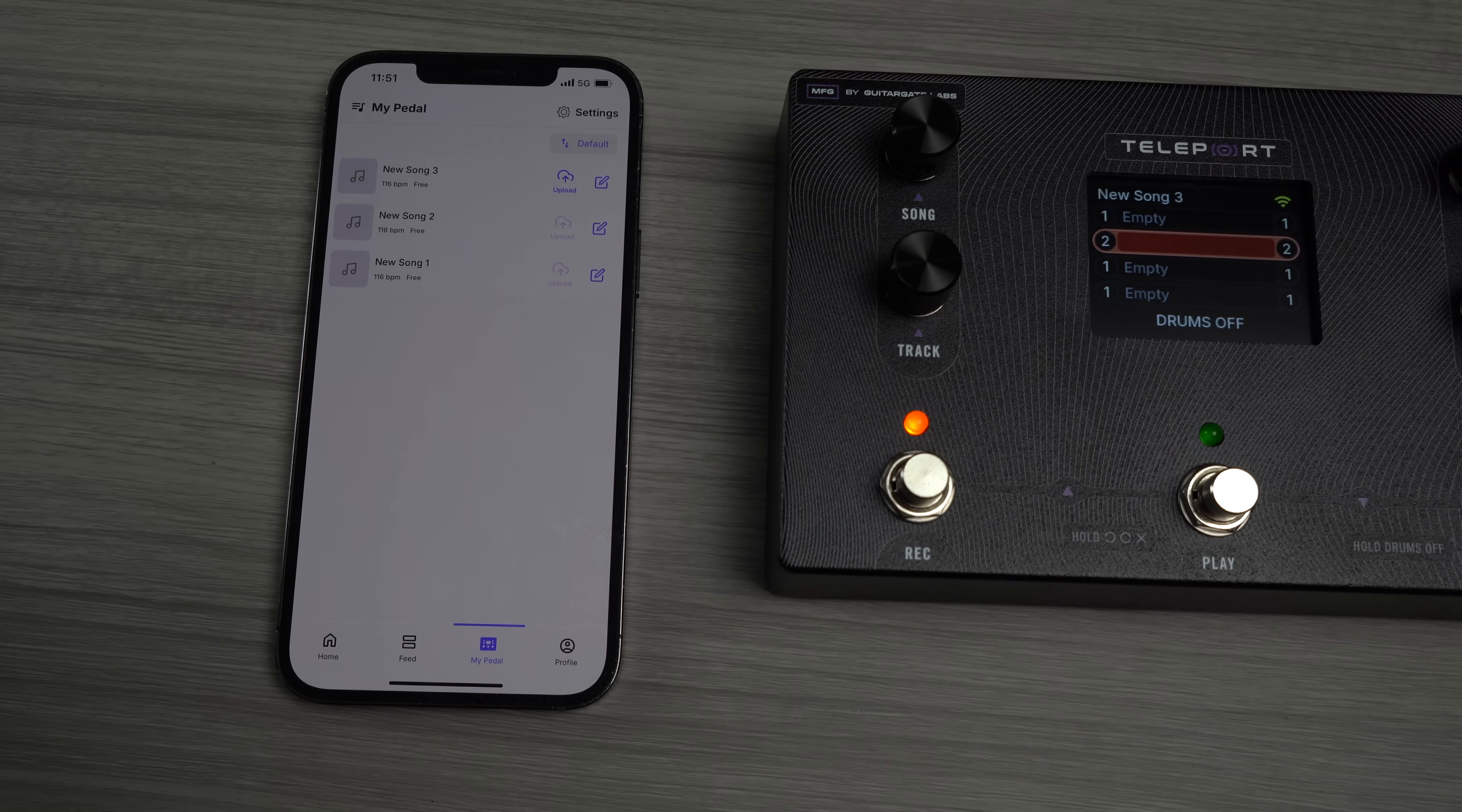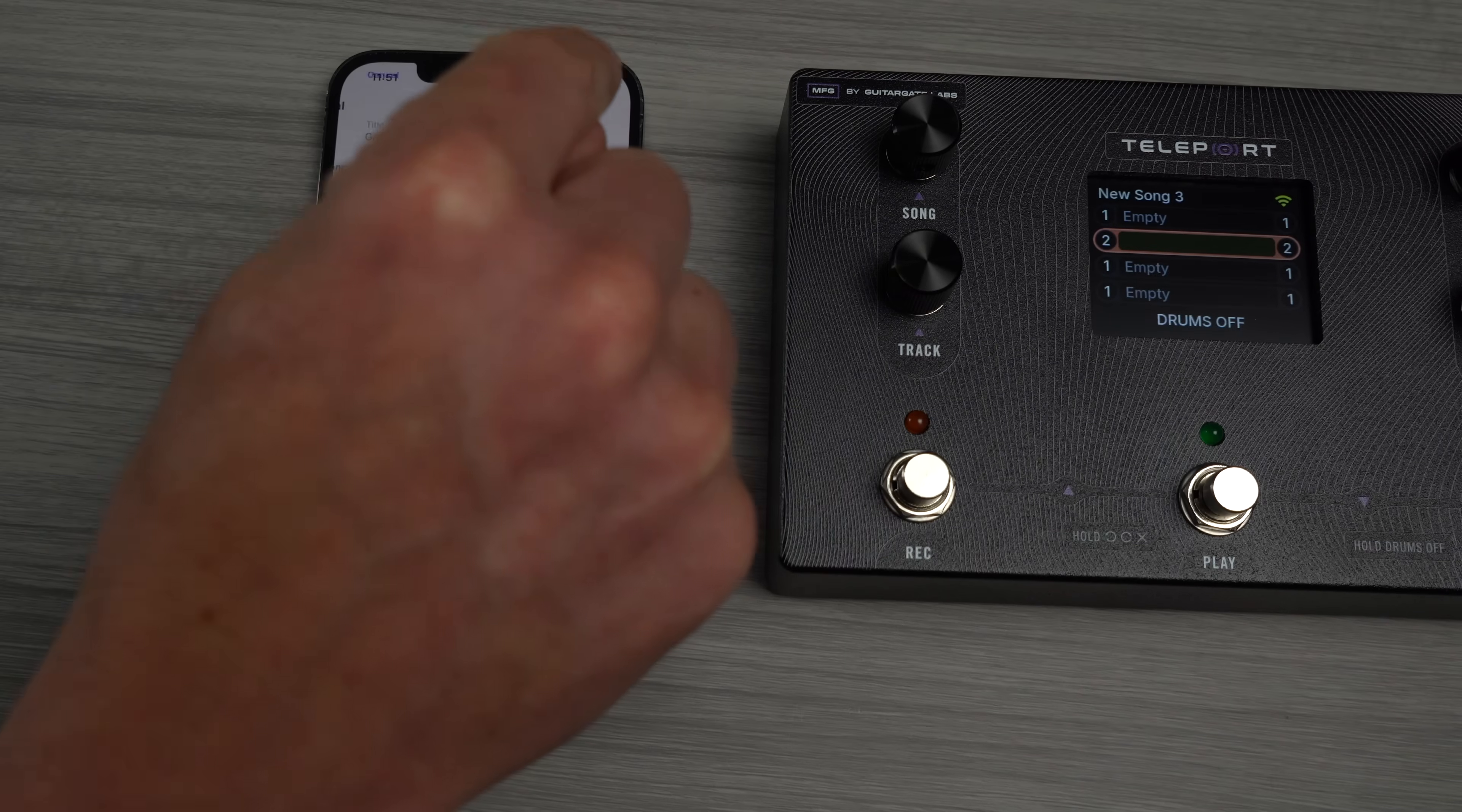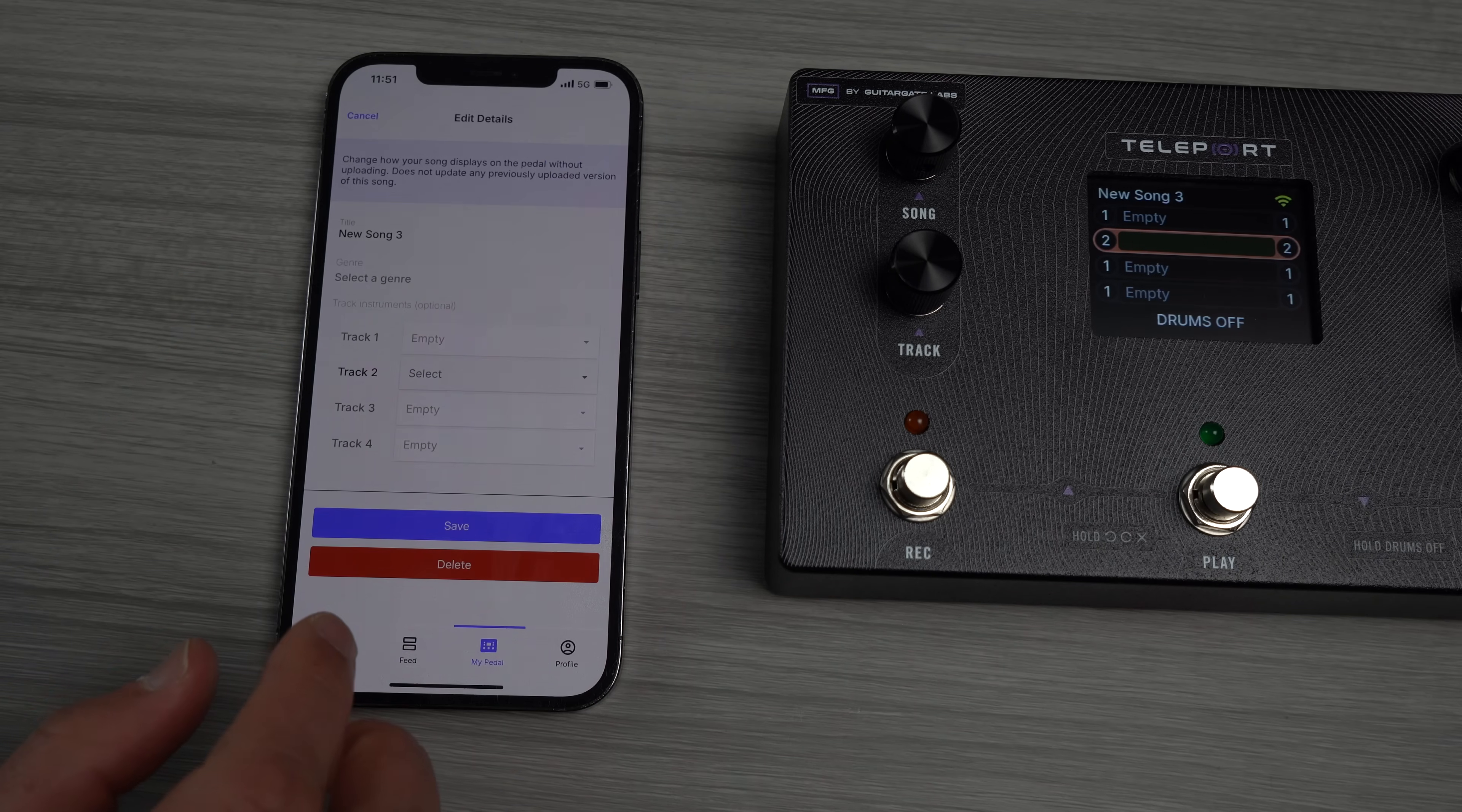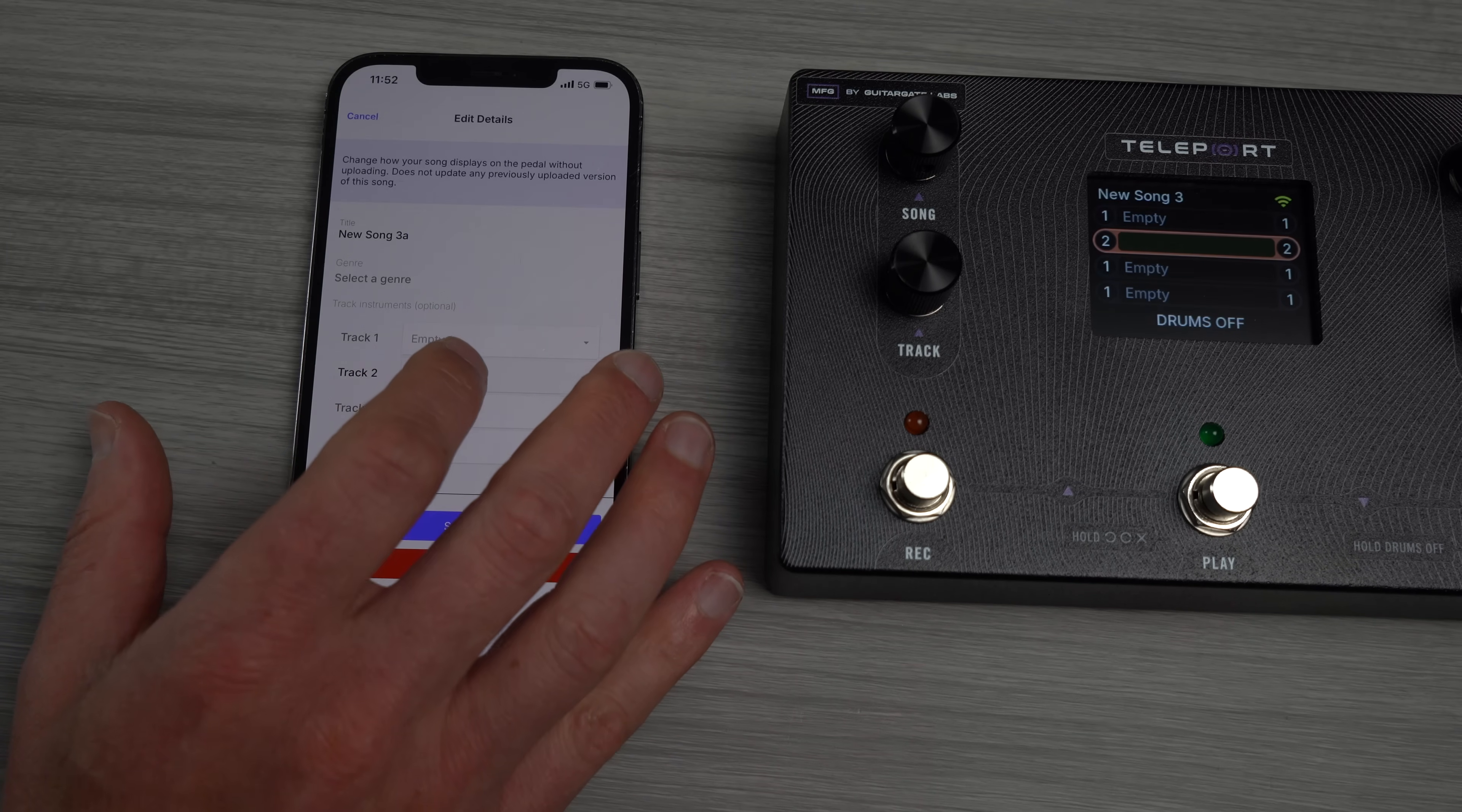See how it changed right away on the app? It says upload. So now it's playing. If I want to upload that song up, actually let me go back. If I want to edit that song before I upload, like give it a title, I go on here. I say New Song 3, let's make it New Song 3A, right?